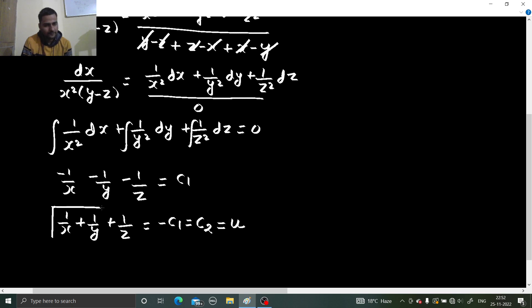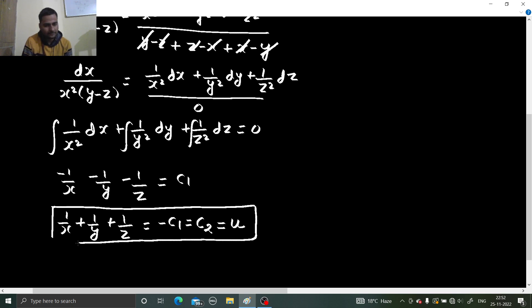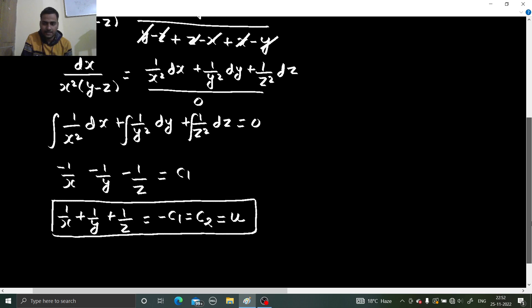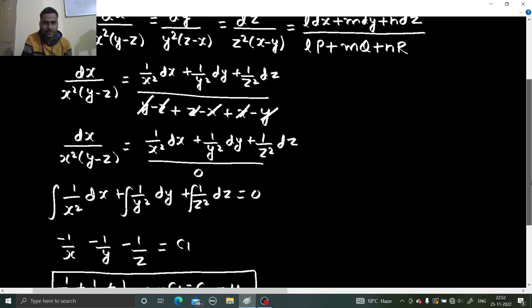That −c₁ can be treated as some other constant, let's say c₂, and let that be equal to u. So this is the first equation. Now our task is to find another set of multipliers.